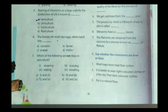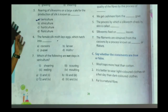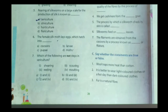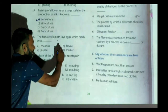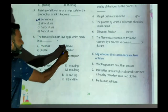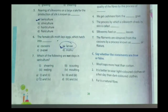The next question is: the female silk moth lays eggs which hatch into what? We call it larva. So our answer will be option B.